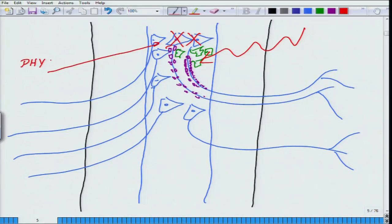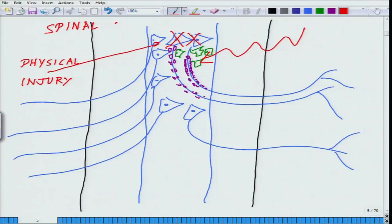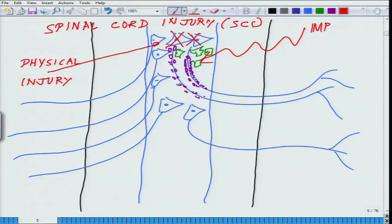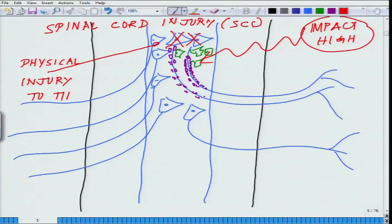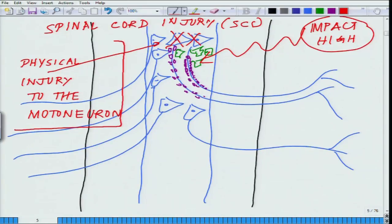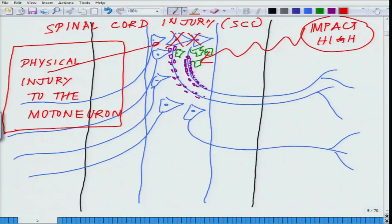As soon as there is a physical injury — this is what we call spinal cord injury (SCI) — the high impact leads to physical injury to the motor neurons. As already mentioned, these motor neurons are formed very early in development and are extremely susceptible to injury. At the site of injury, there is a rushing of microglial cells soon after the injury.